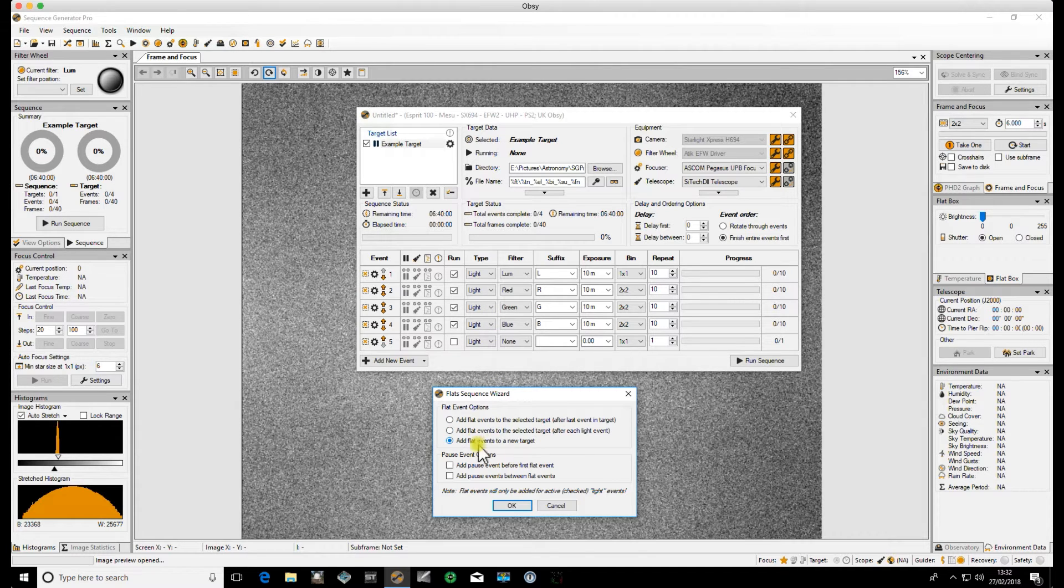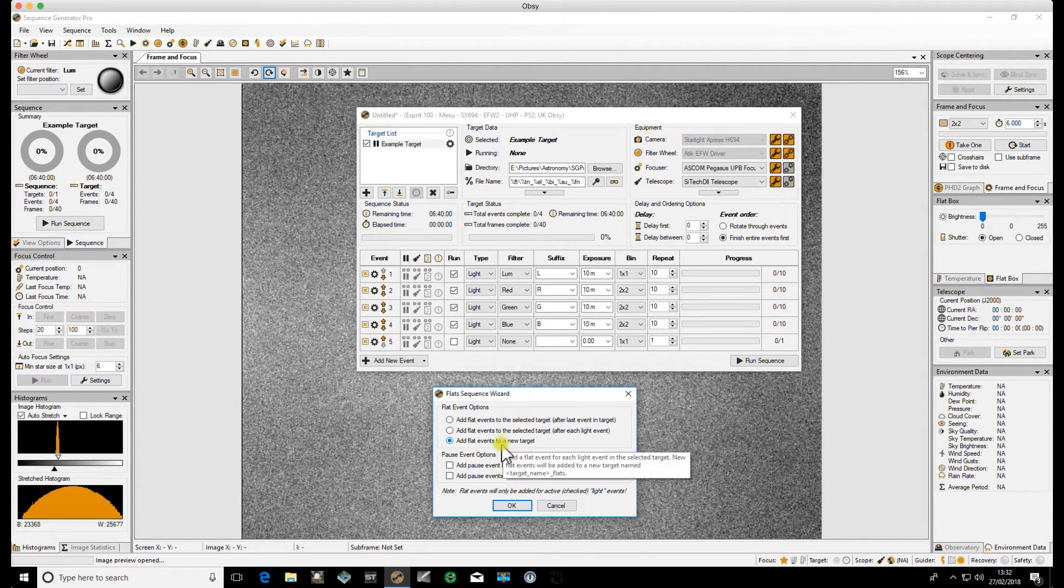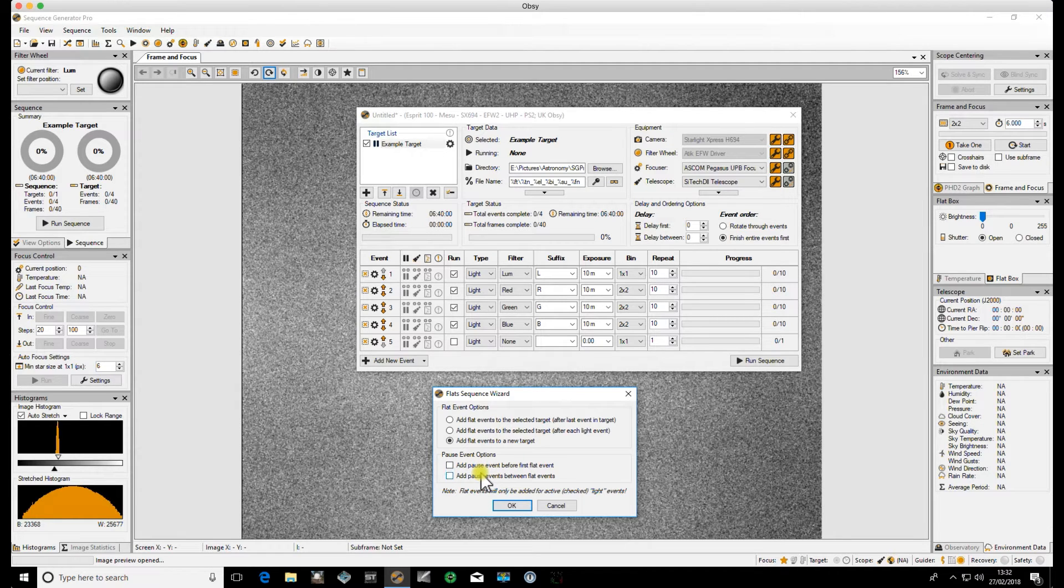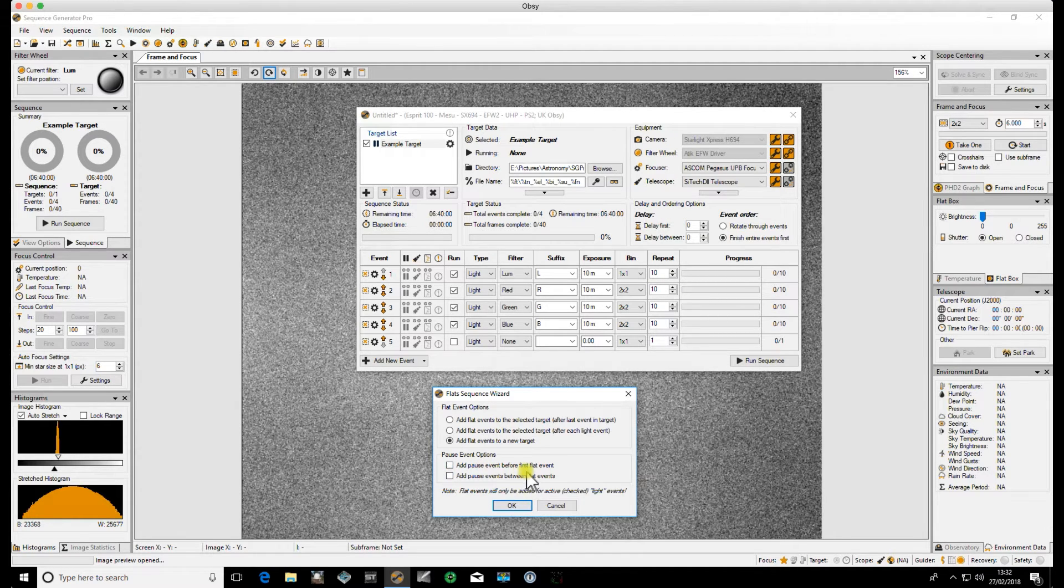My preferred method is to have it as a new target and there's the options to add pauses before and after each event.